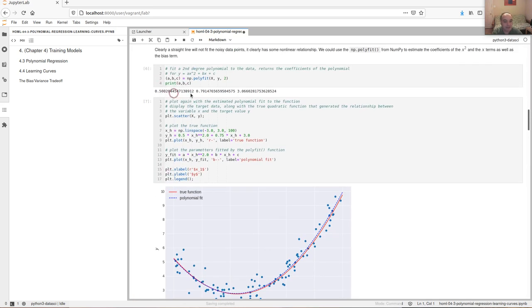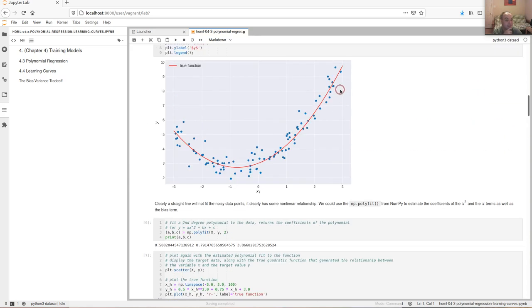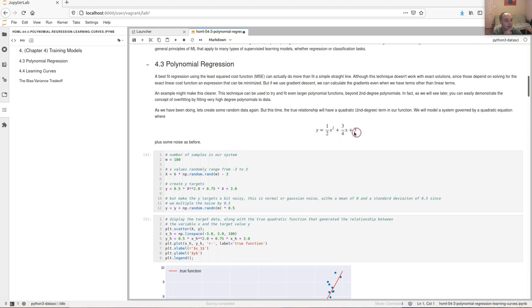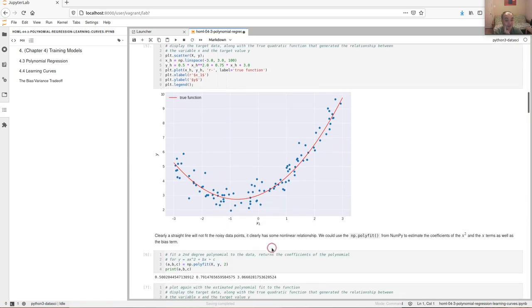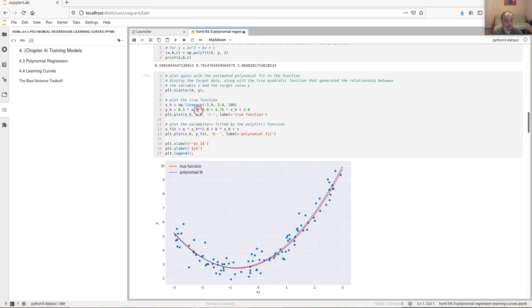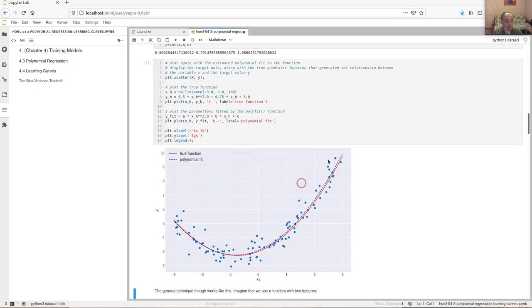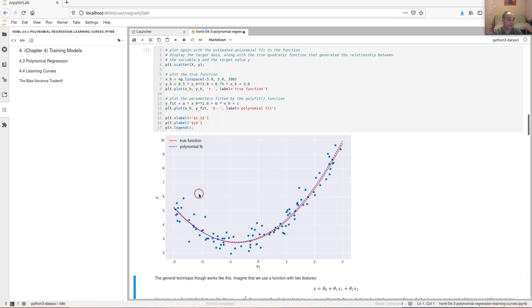We printed out the estimates of A, B, and C. Because of the noise you won't get a perfect model, but it's pretty close: A was one-half, B was three-fourths (0.75), and C is the bias term — the term not multiplied by any power of the independent variable X. We can do the same thing that polyfit does by hand, or we can use scikit-learn to fit it using the same cost function and optimization method developed in the previous video.